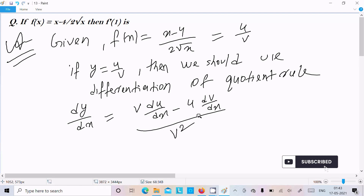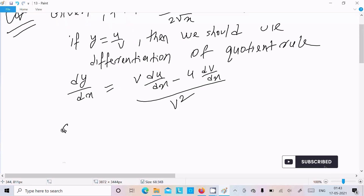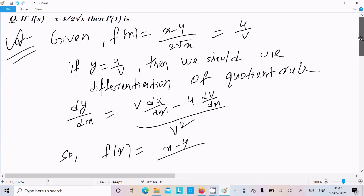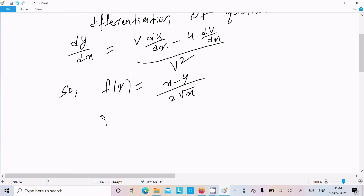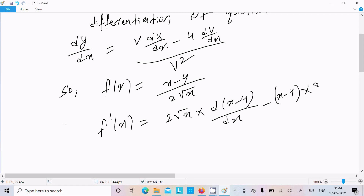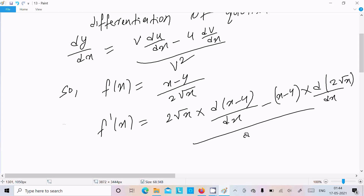— write v times the differentiation of u, minus u times the differentiation of v, all divided by v squared. So here f equals (x minus 4) divided by 2 root x. So f'(x) equals: write v, which is 2 root x, and do the differentiation of u. Next write u, which is x minus 4, and do the differentiation of v, which is 2 root x, divided by (2 root x) whole squared.